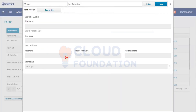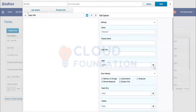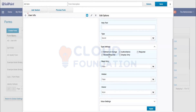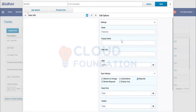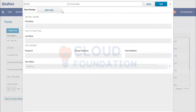The Type settings include: Review Required, Authoritative, and Required. Required means it's a mandatory field. For example, Password is going to be mandatory. Click Apply, then click Preview Form to verify the result.